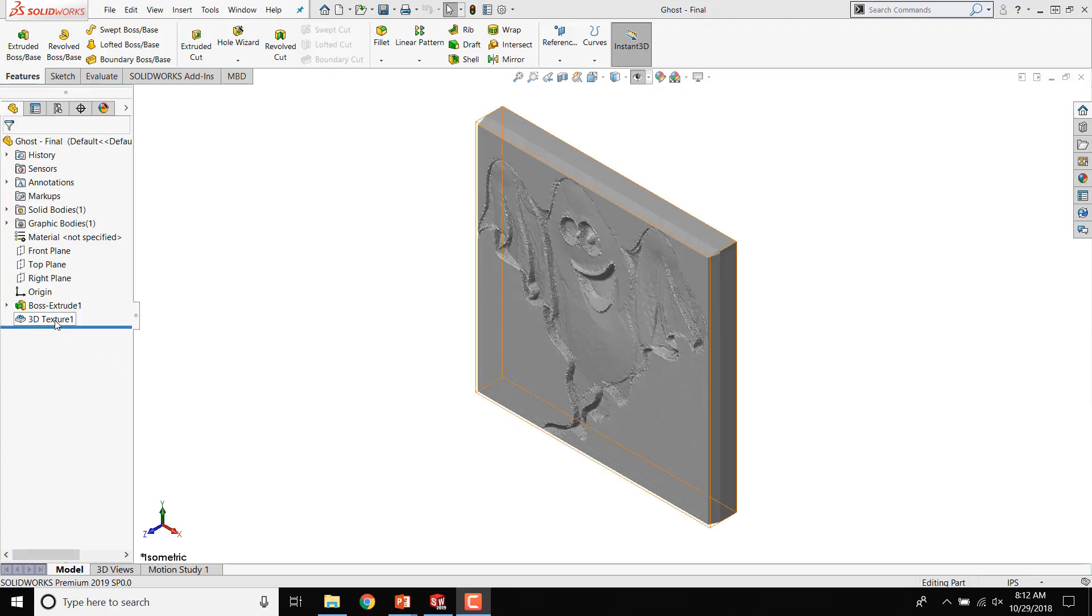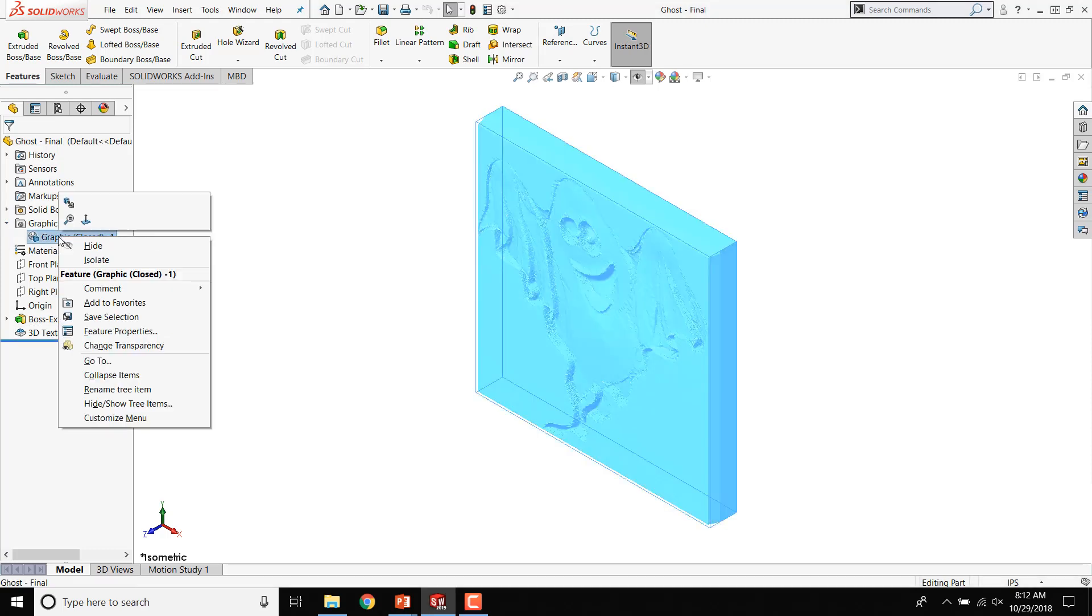Remember, this converts your parametric model to mesh, so this should be the last feature in your part. It is created as a graphics body.